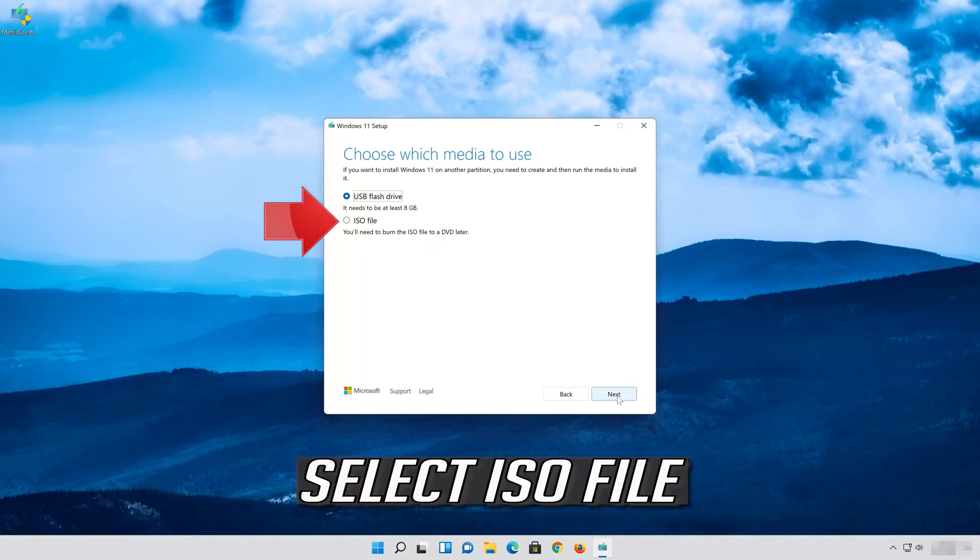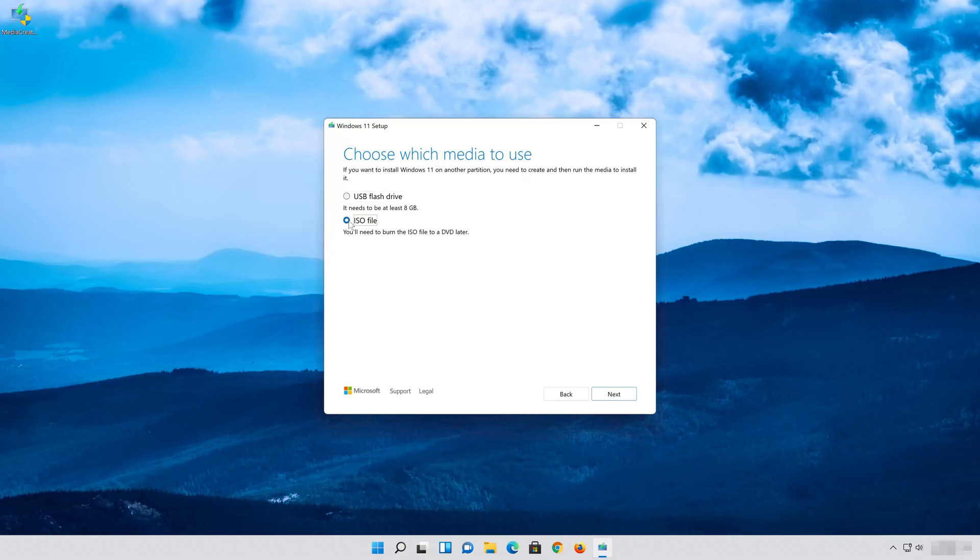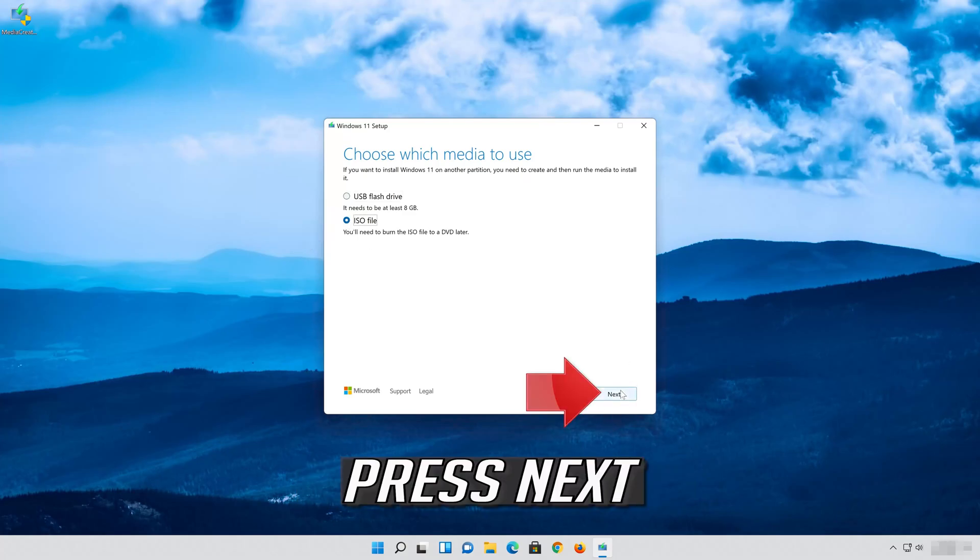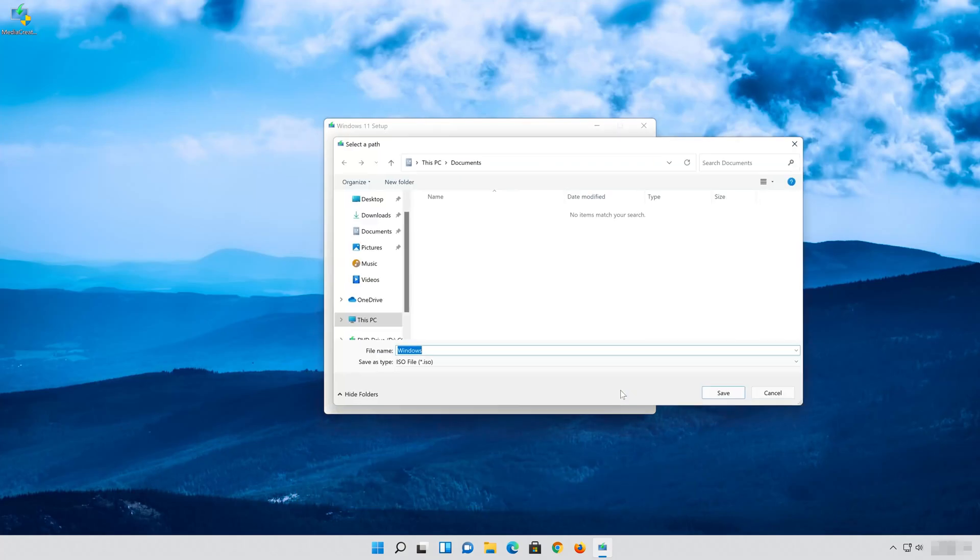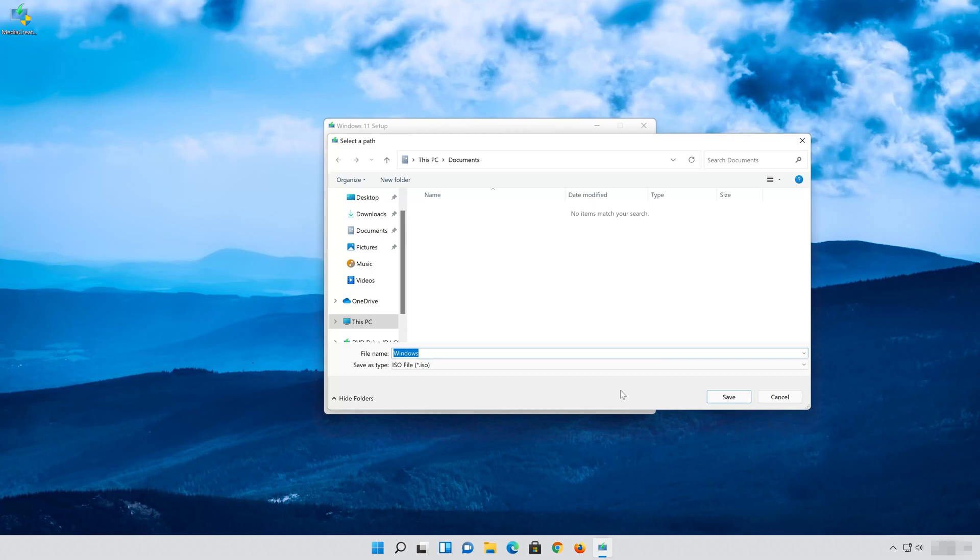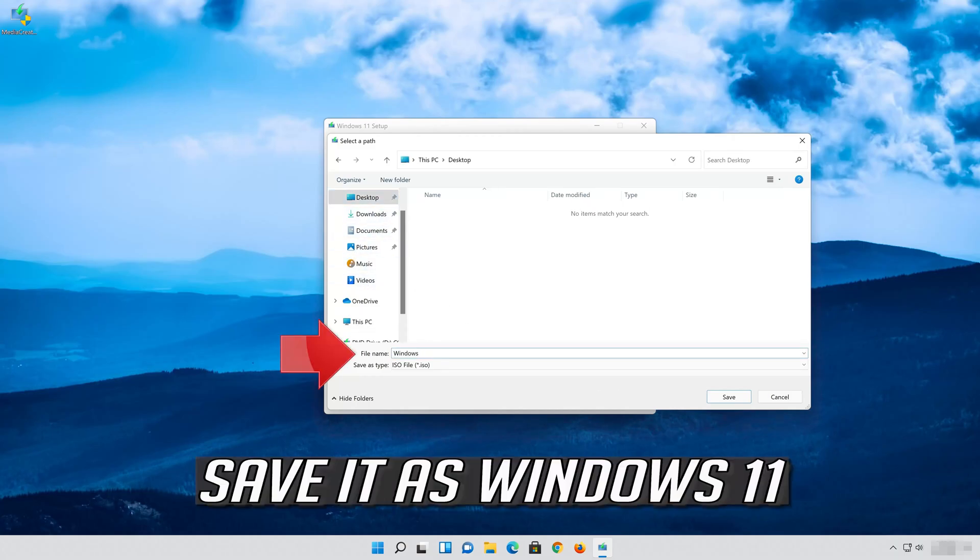Select ISO file and press Next. Save it as Windows 11.